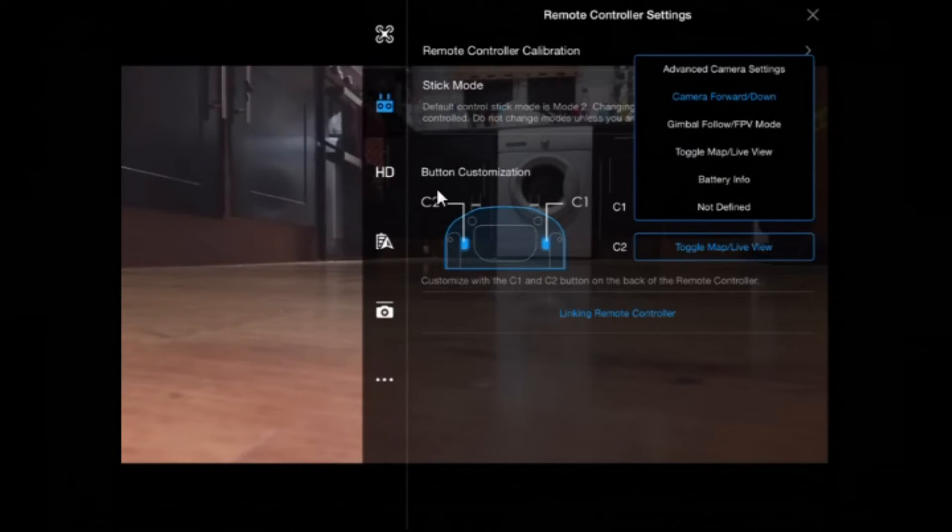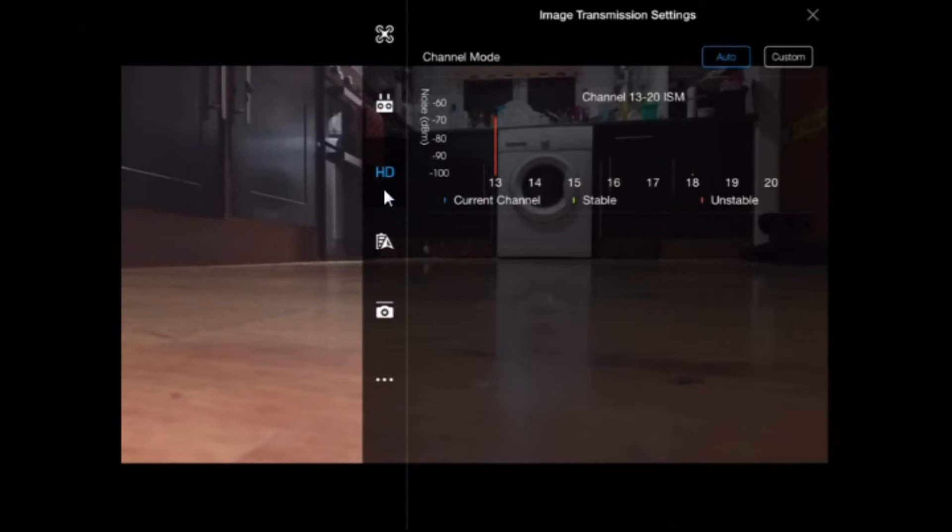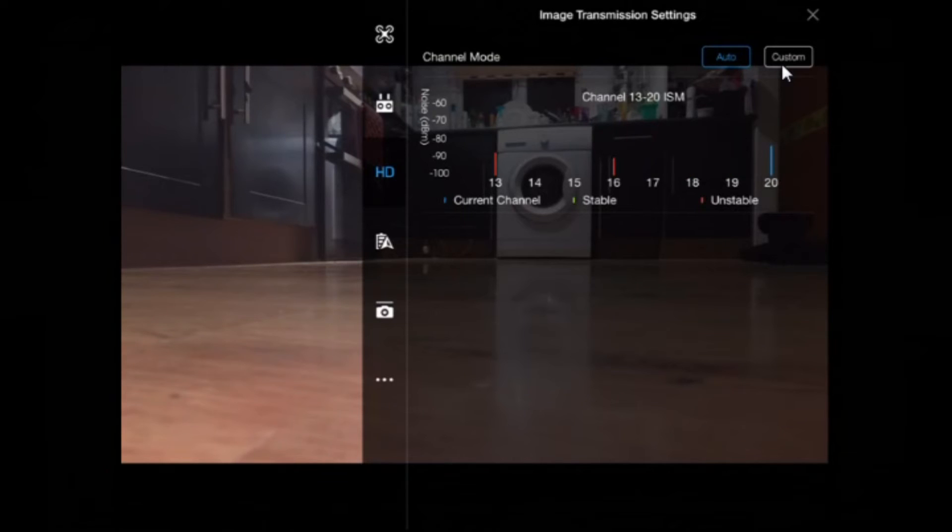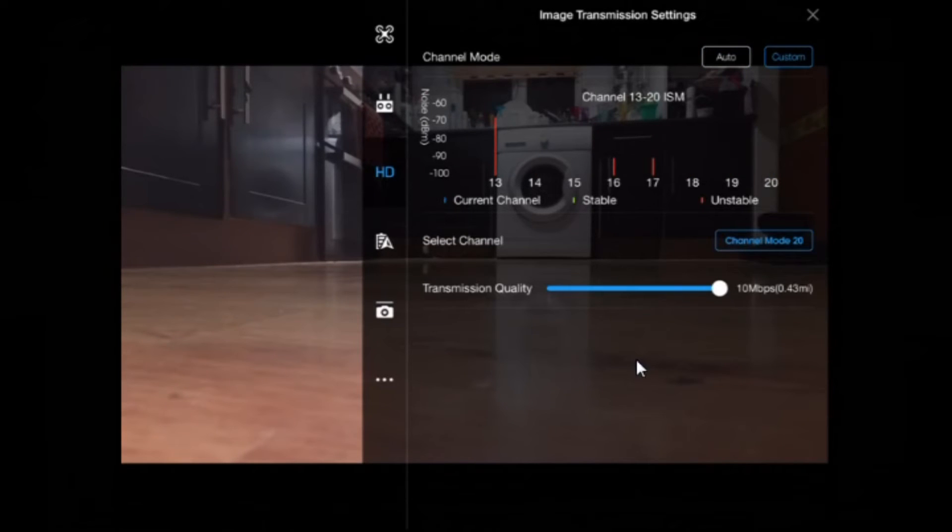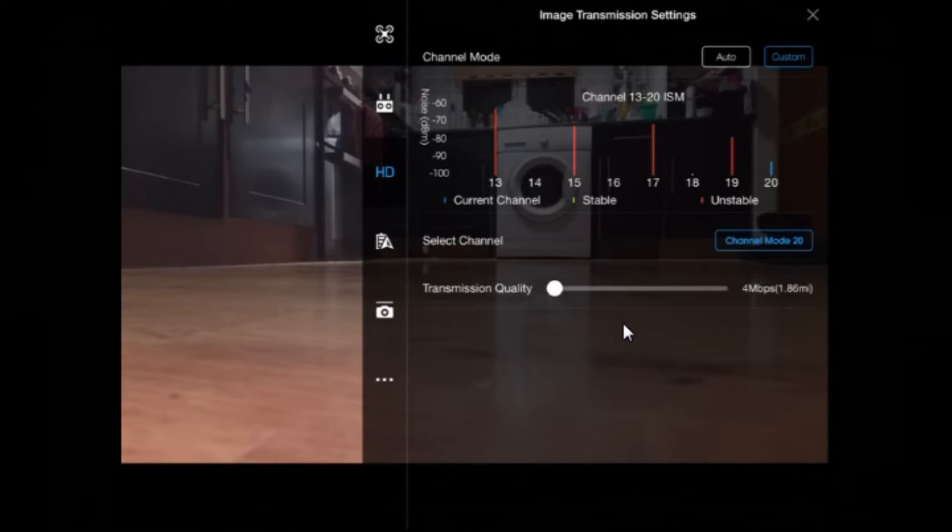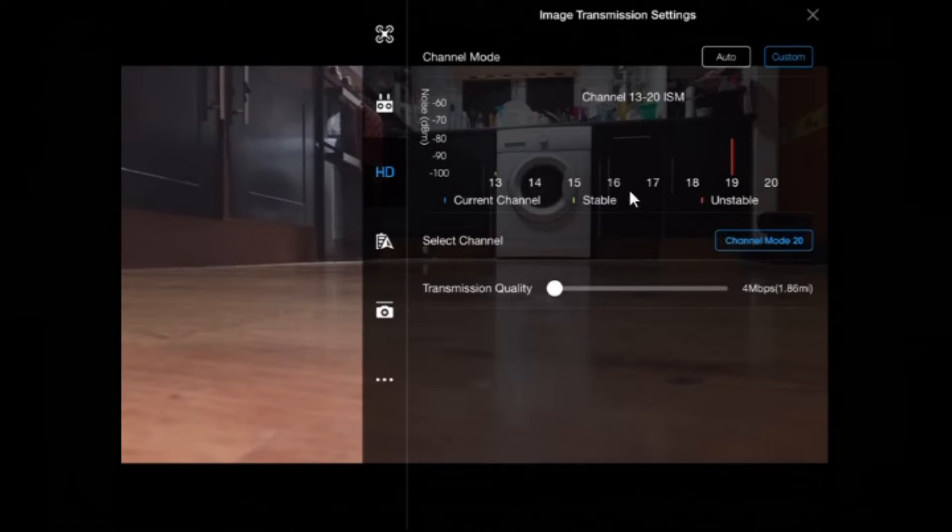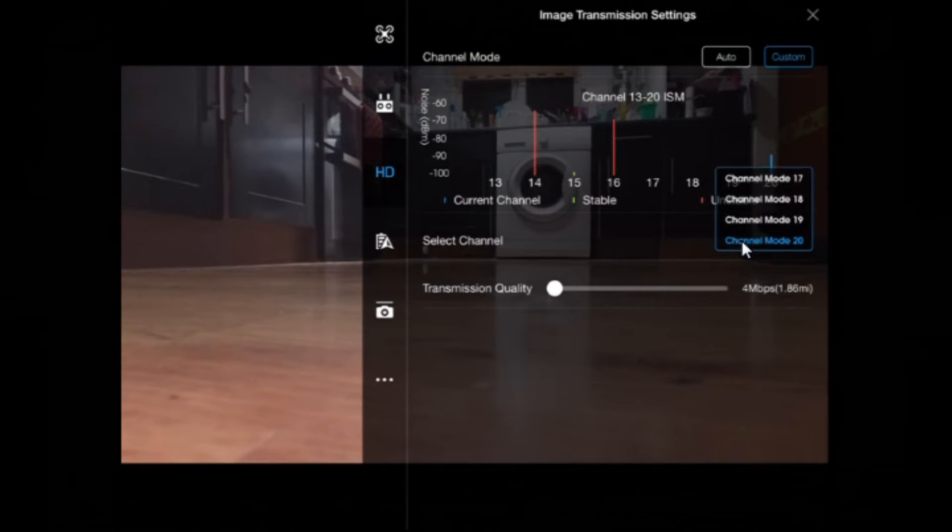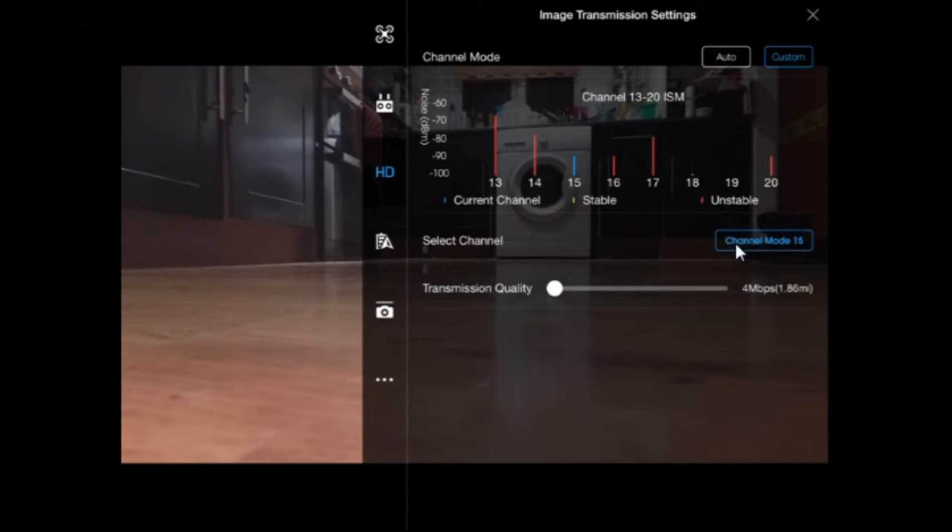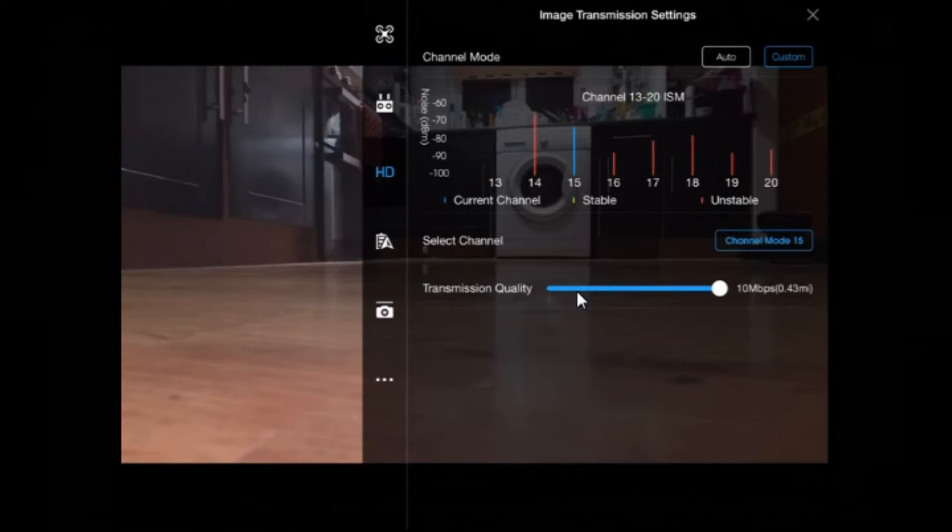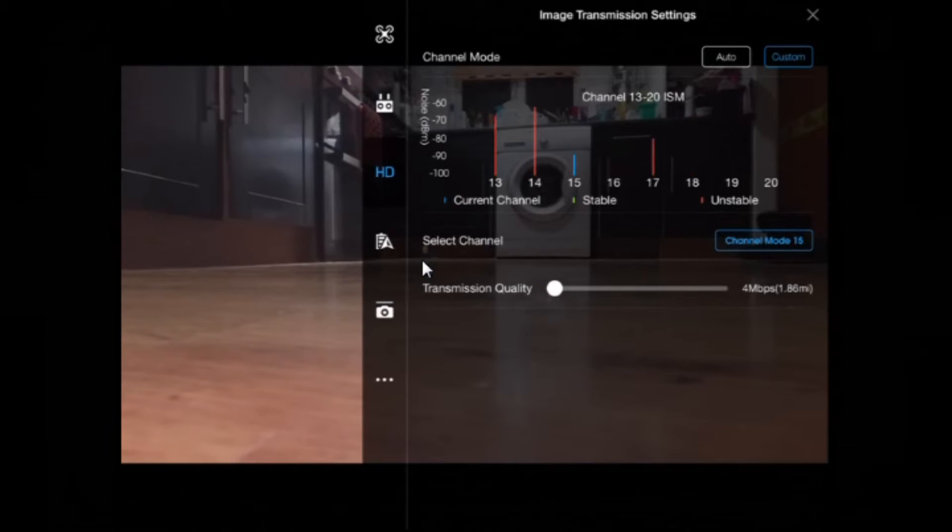So let's now tap on the HD button. HD shows you your channel for your Lightbridge. Now if you're in England you can only have auto, so you can't choose custom. However, if you are going to change your region on your tablet to the United States then you can choose whichever channel has the best, no red lines, most stable one. Looking like 16, 7, 15, 16, 17. So if you change that to let's say 15, now 15 is in use. So that's how you change that one. Transmission quality, that is for your Lightbridge. You can go all the way up to 10 megabits per second. Of course that will slow down the live feed if your tablet or your device isn't really up to it or not.